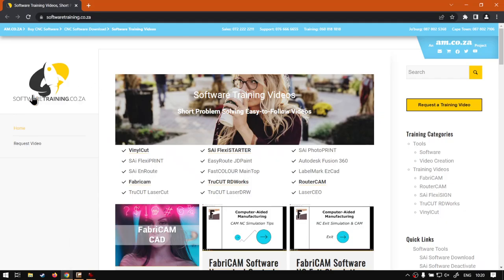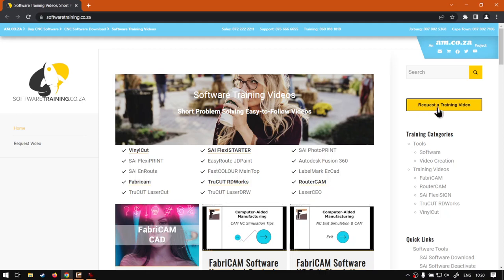If we head here to softwaretraining.co.za, you guys will notice we've got a variety of different softwares we do cover, and you can also isolate your search on the top right. If you do not however find the training videos you're looking for, just simply go here, request the training video, fill in the mini form, and then we'll do our best to try and make that for you. But otherwise, thanks guys for watching, and cheers.